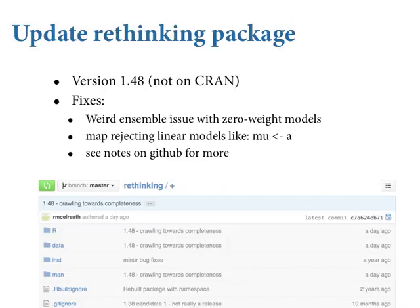I worked slowly on an accumulated number of bug fixes until I decided to publish it. None of these bug fixes are critical, but two to take note of. There was a weird issue with the ensemble function — if you put in a model that had nearly zero weight, sometimes it would do something weird only if the models were entered in a certain order. I eventually figured out how to replicate it and fixed it. There was also an issue where MAP doesn't like linear models that are just single symbols — that should work better now too.